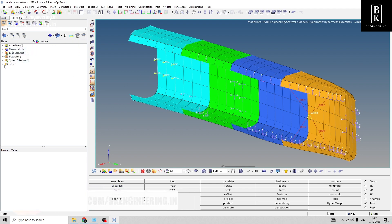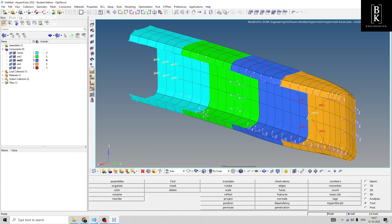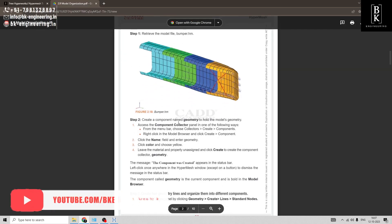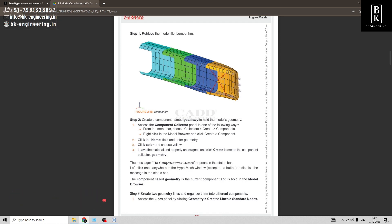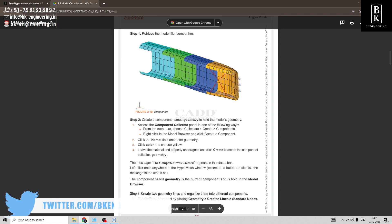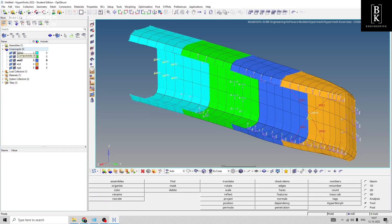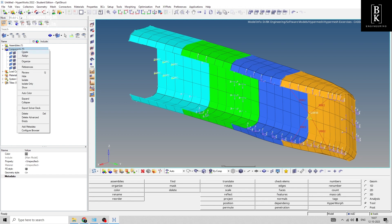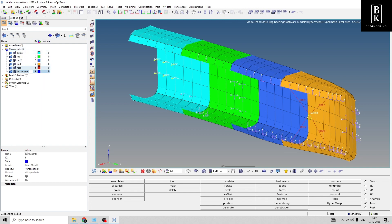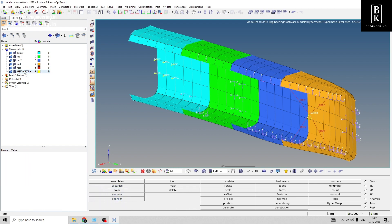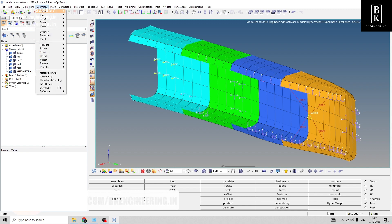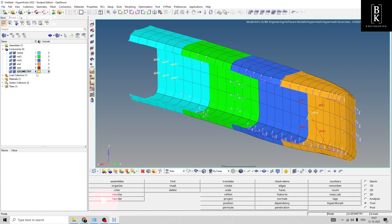You can see over here component 5. In the component steps, we have to create a component named 'geometry' and the color we will give it as yellow. Let's right-click on component 3, create and name it as geometry, then convert the color from blue to yellow.